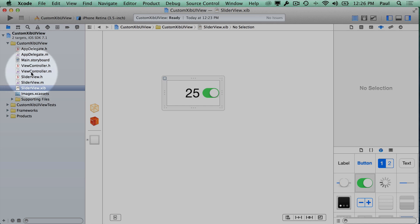Some people do things and it sort of works for some of the cases but it doesn't work for all the cases. Making sure that your custom control can work for touch input is really important because otherwise down the road you'll find that not everything is set up correctly.